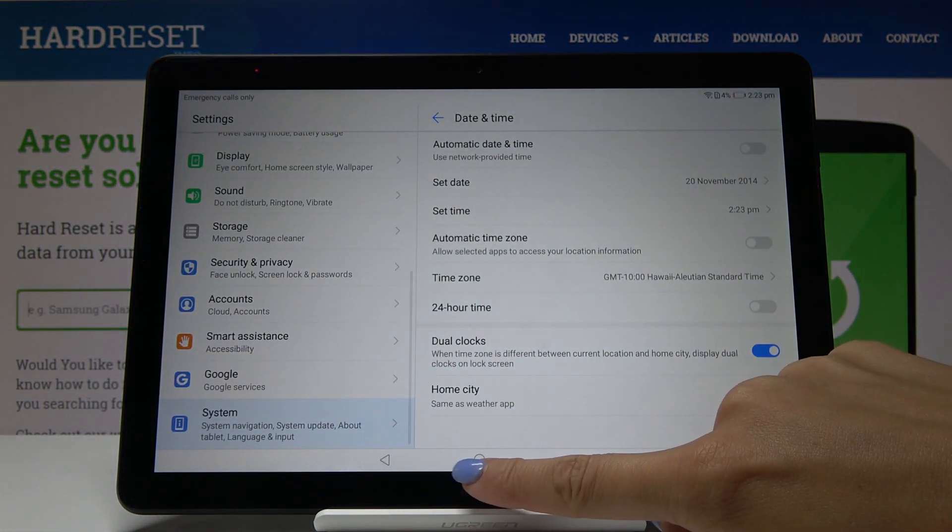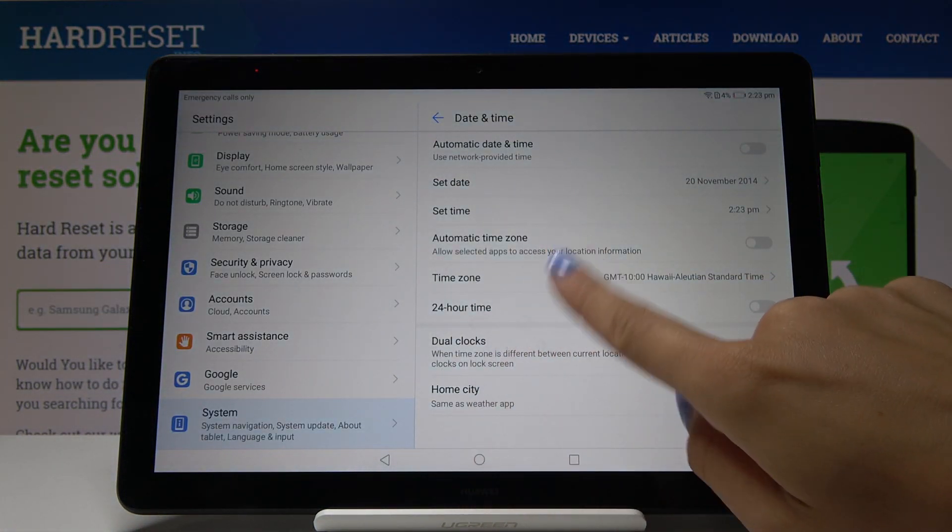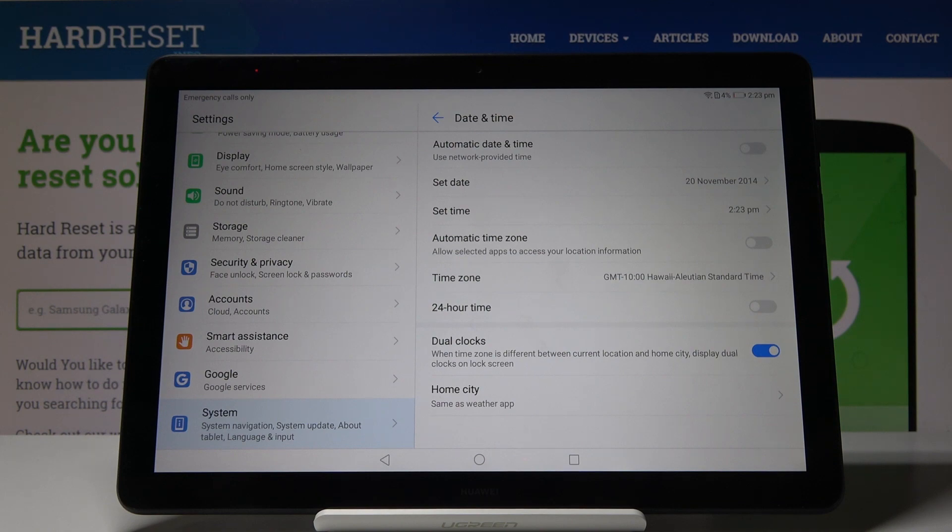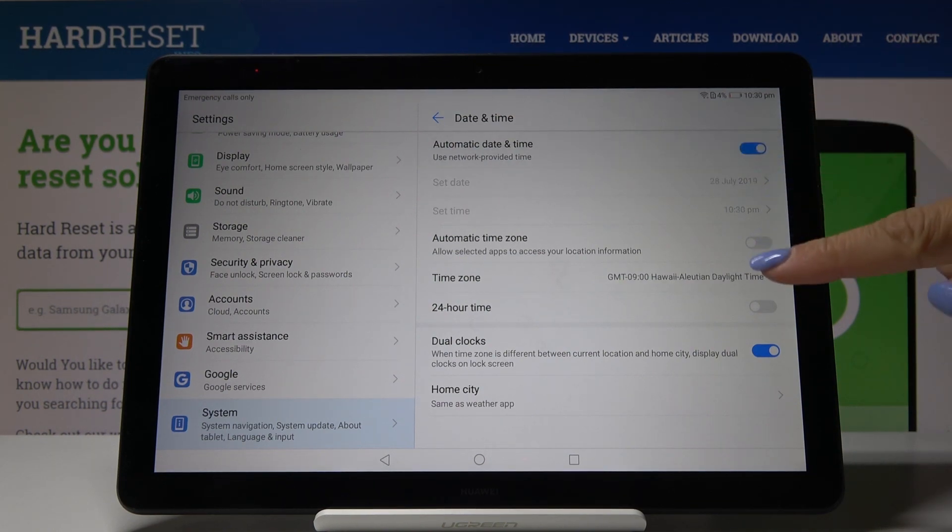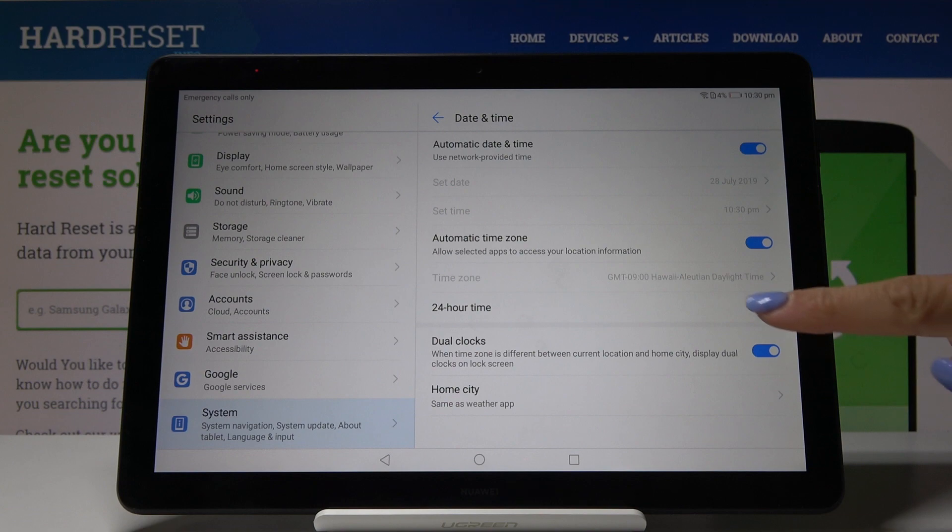So this is it. This is how you can change date and time in your device. If you would like to go back to default settings to automatic ones, simply unclick those switchers and now you are back in defaults.